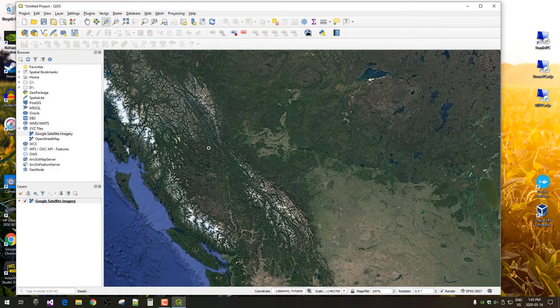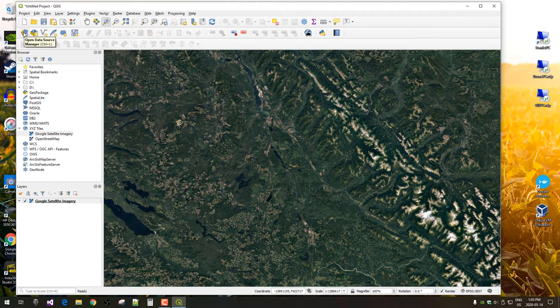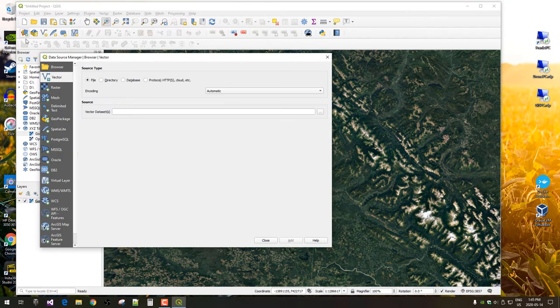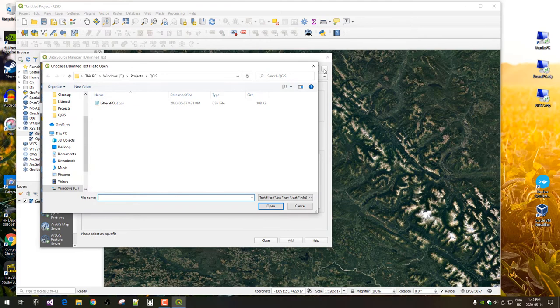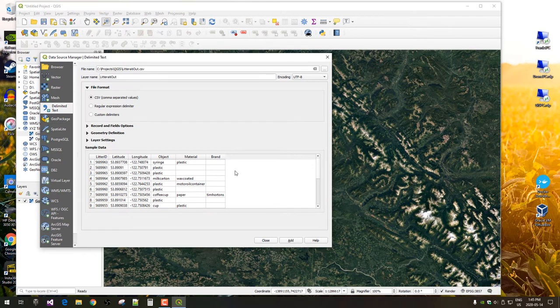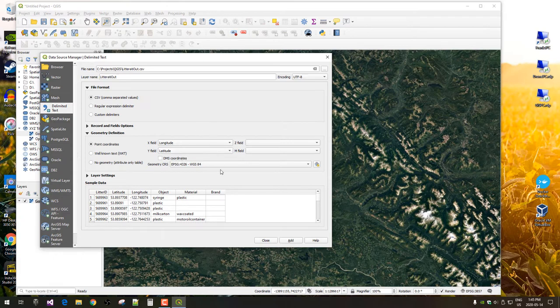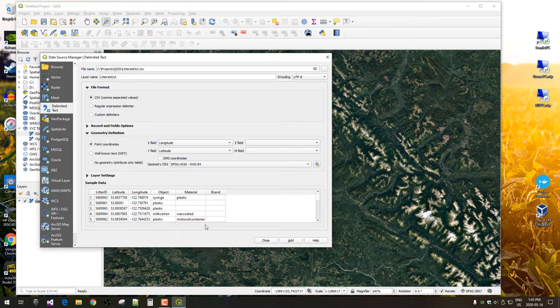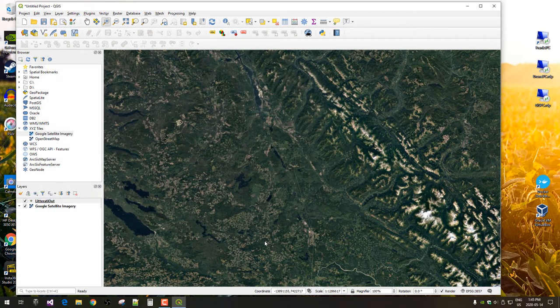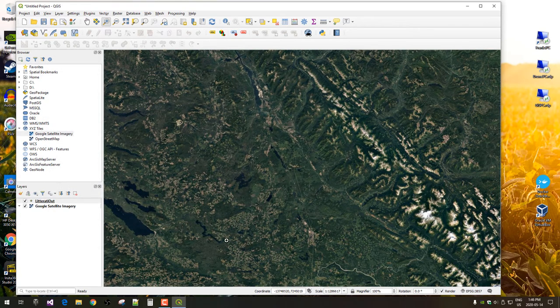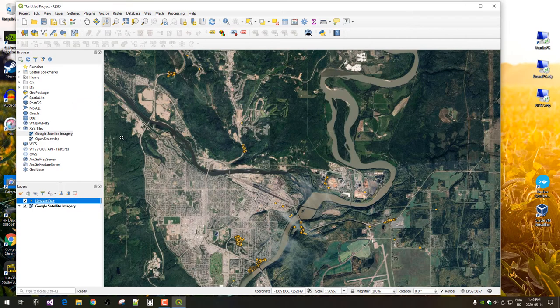And next, we will import the CSV file. So, we choose data source manager. And we've got delimited text format. So, we'll browse to our file. This is the one we created earlier. Detects with CSV. It's found the longitude and latitude fields that we created in Python. It's choosing the WGS84 projection, which is good. And it gives us a preview of the file. So, it all looks good. We've got our object, material, brand. So, we'll add that in. We can zoom to the layer. And we can see all our points here.